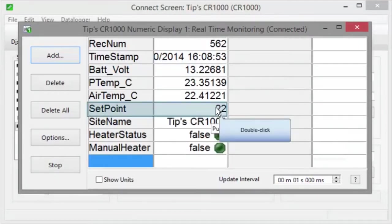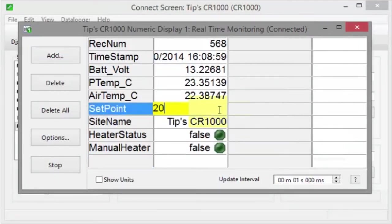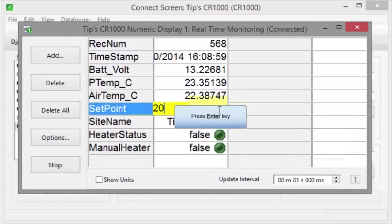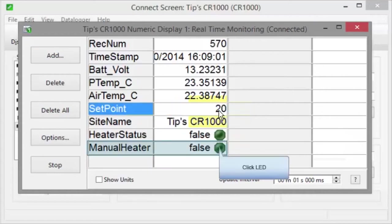Double-click. Type the new value, then enter. For Boolean variables, just click the LED to toggle its state.